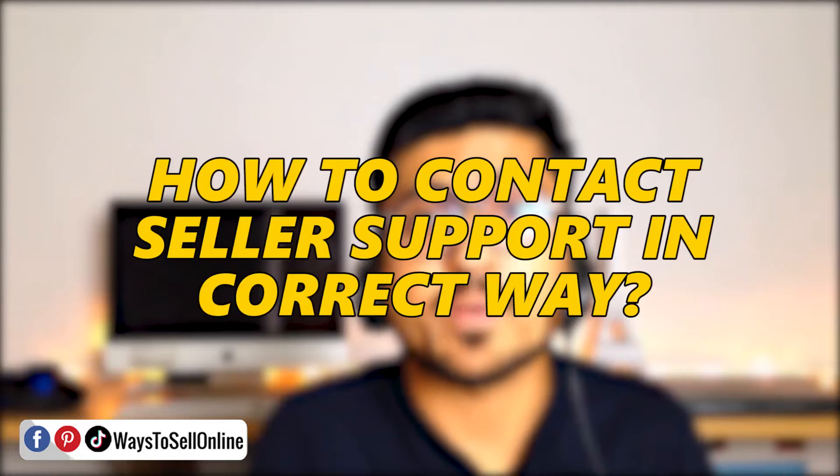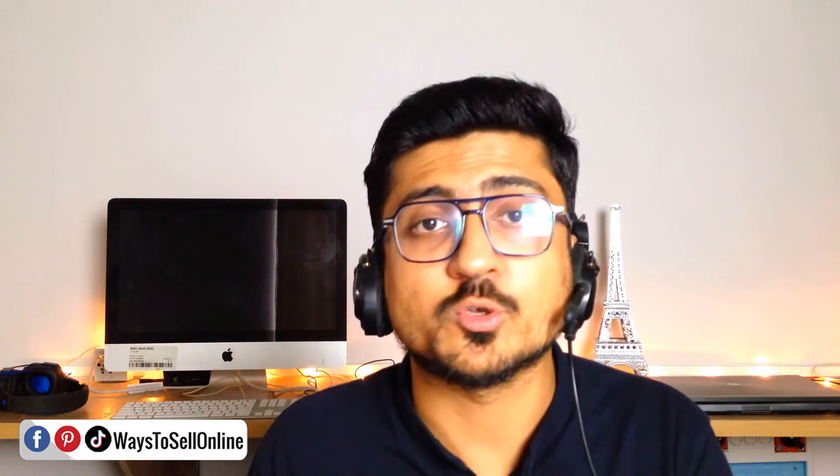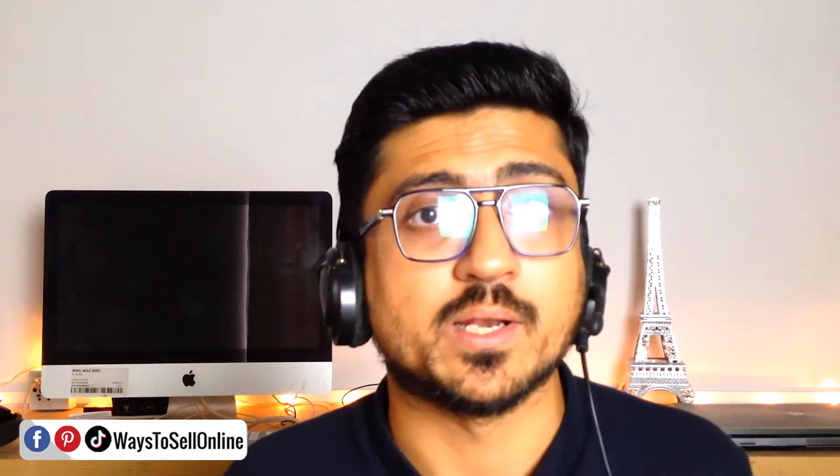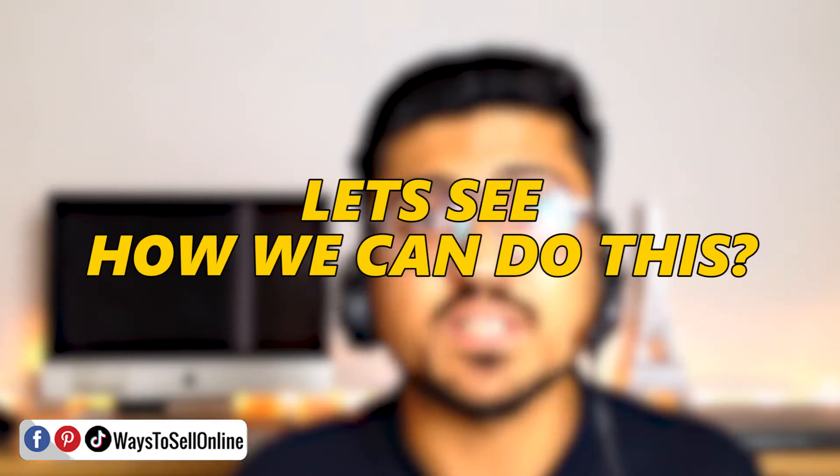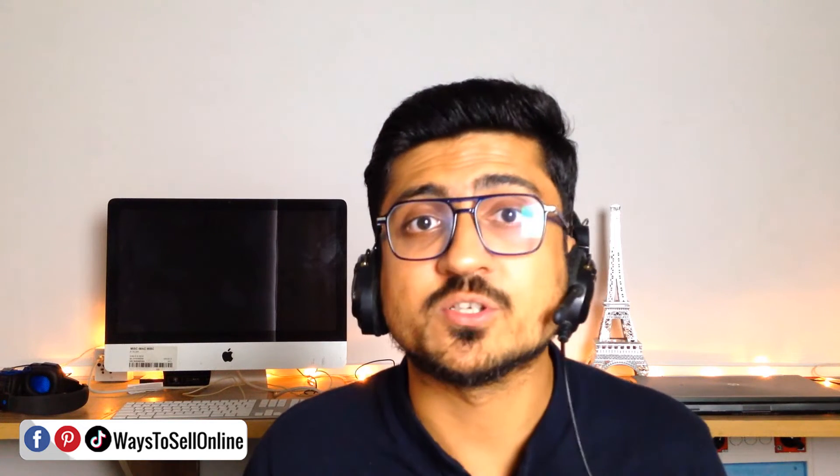But I have seen that most people also don't know how to contact the seller support in the correct way so they can actually answer you properly and solve your matter quickly. So in this video, let's see how we can do this and how we can actually get our problem resolved by Amazon seller support.